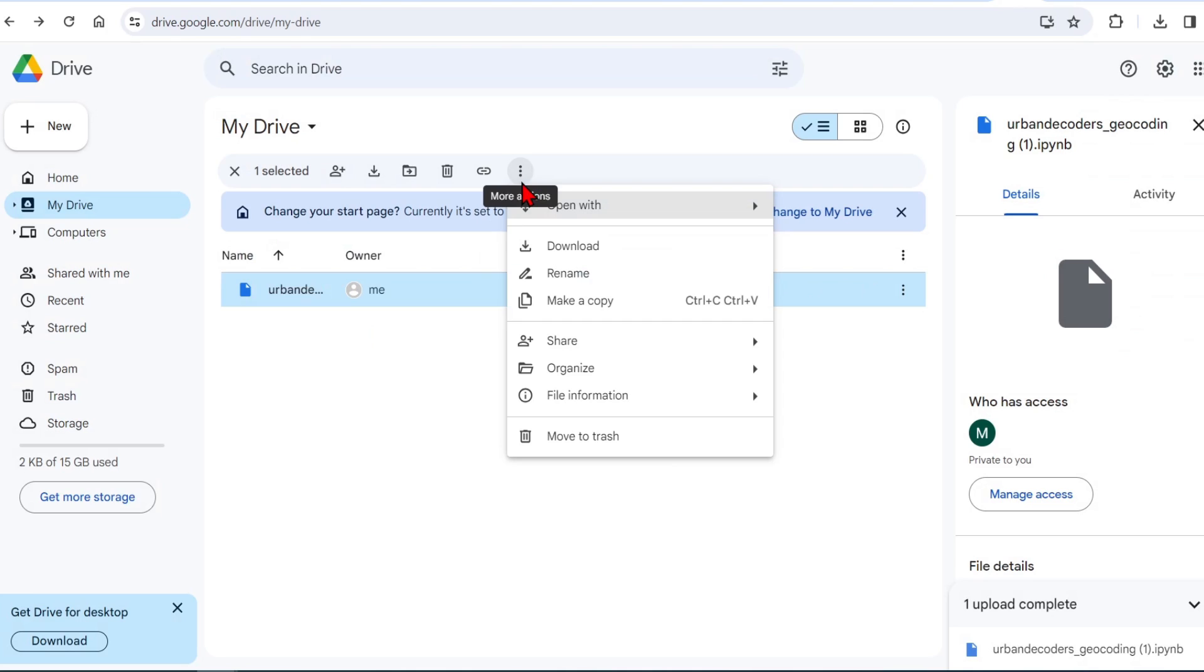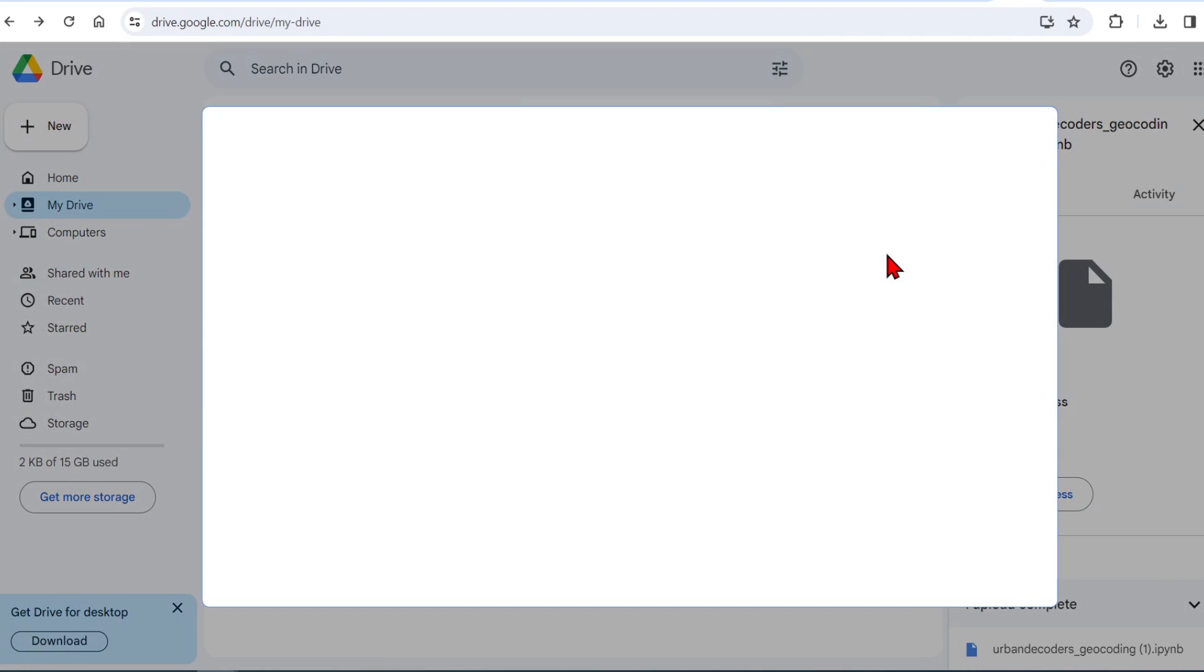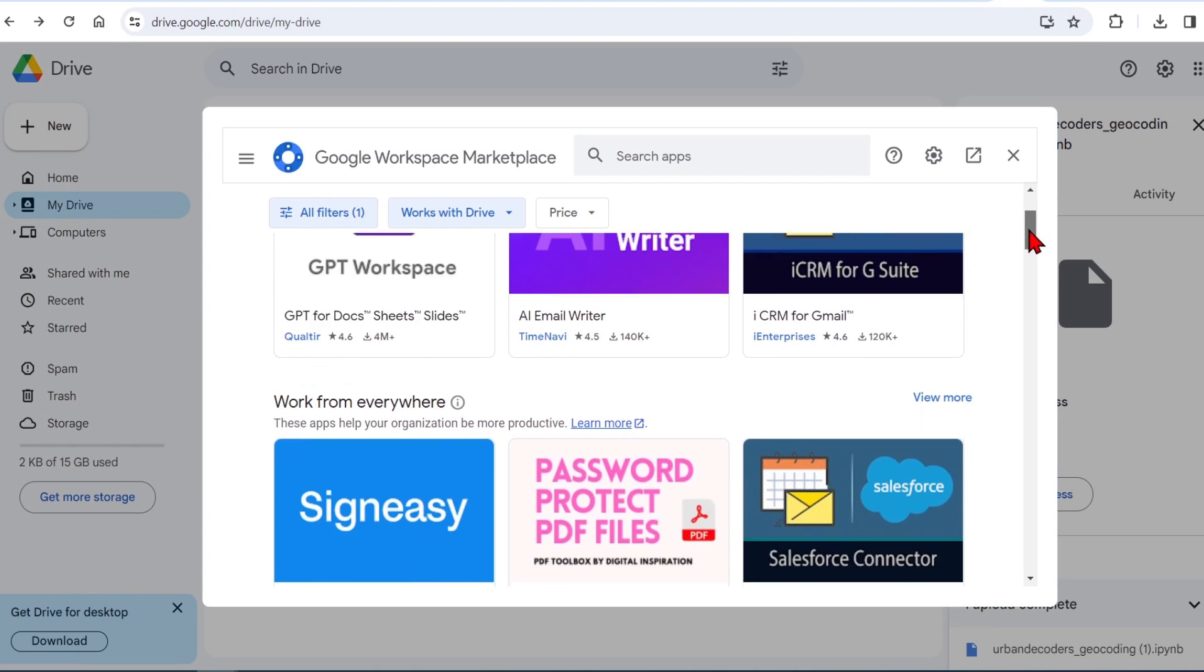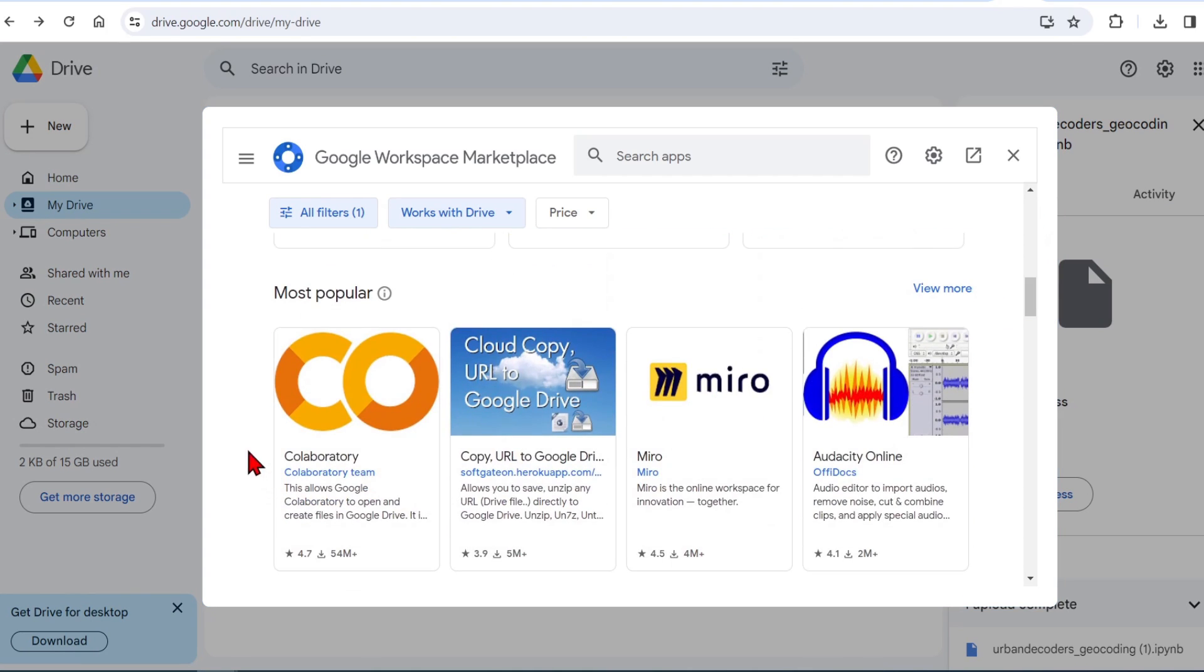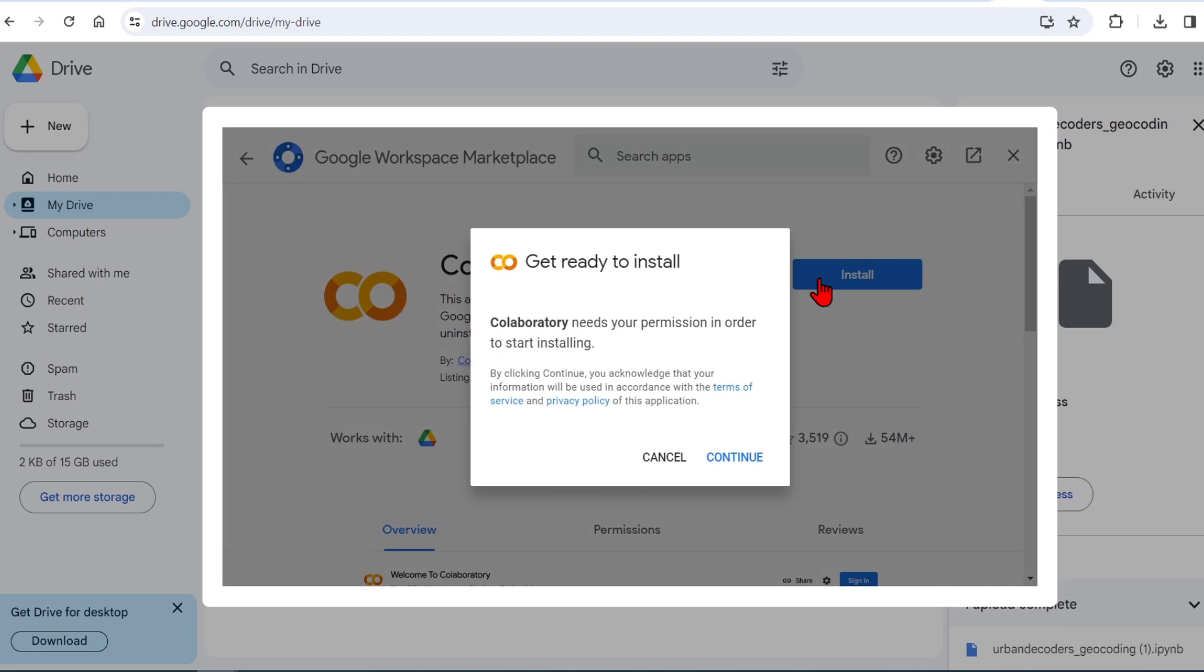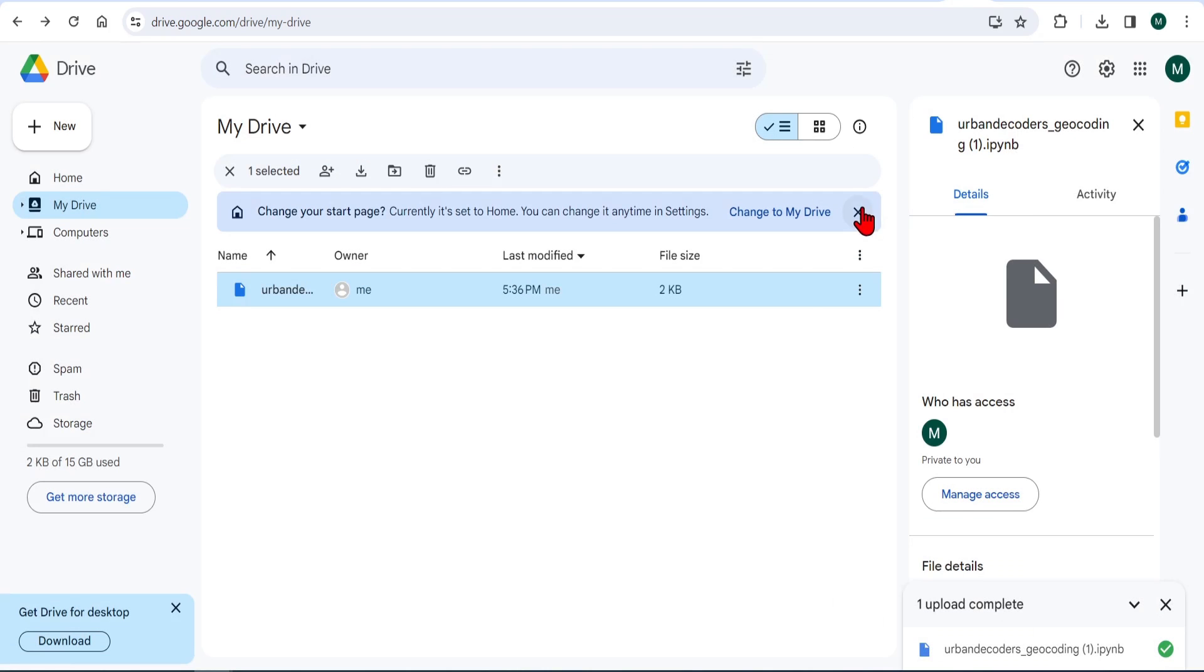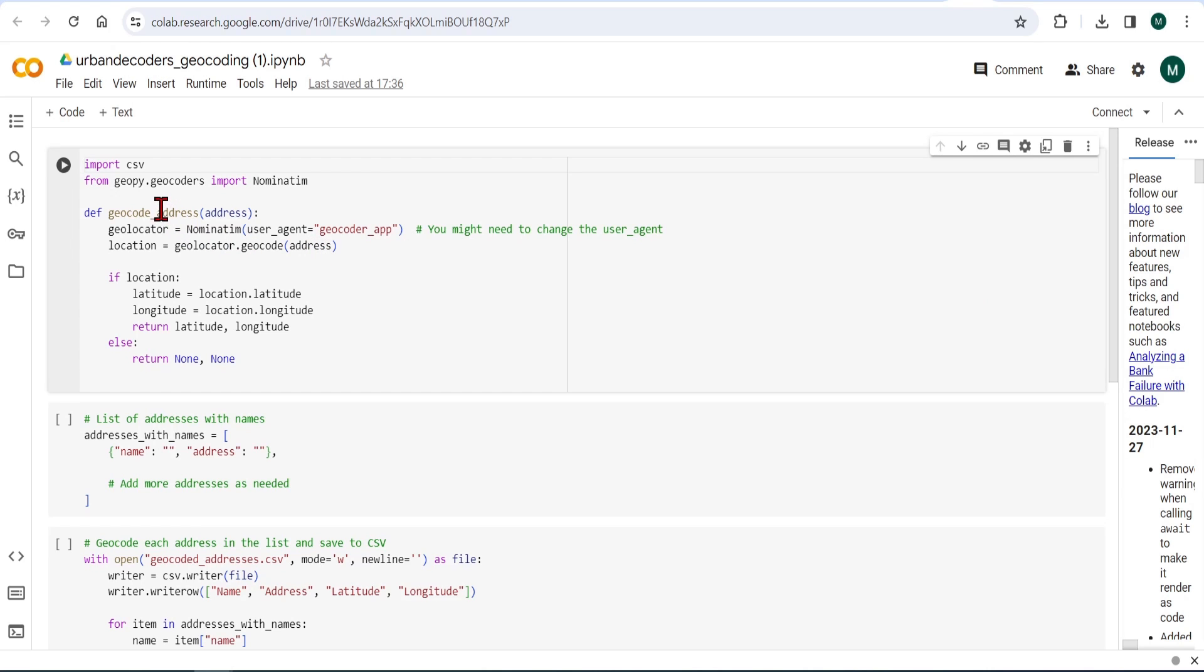If you don't know what Google Colab is, it essentially allows anybody to write and execute Python code through the browser. If you don't have this installed, just go to the Google Workplace Market and do it through there. With that installed, if you open the Python file from your Google Drive with Colab, to execute code, you just need to hit this arrow button on each of the blocks.